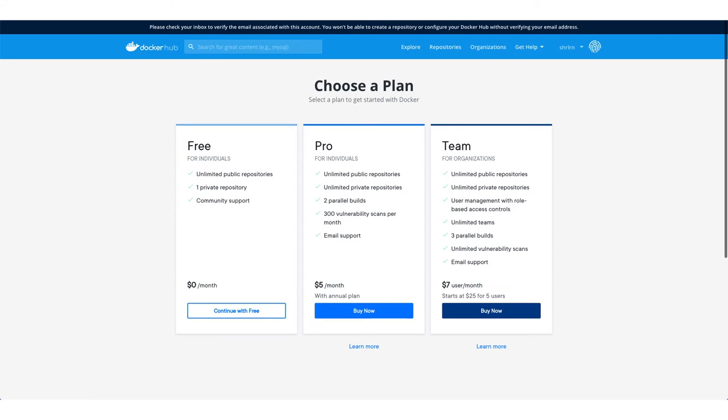Choose a plan. There are three options: free, pro, and team. Let's choose free for now. You can always select and change it.